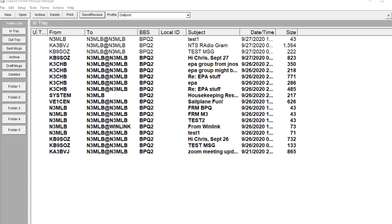So this is how to set up your Outlook Post, Outlook Packet Manager, to connect to your BPQ node using Telnet. There are a few steps that you have to do exactly correct, or you're going to have all sorts of problems.